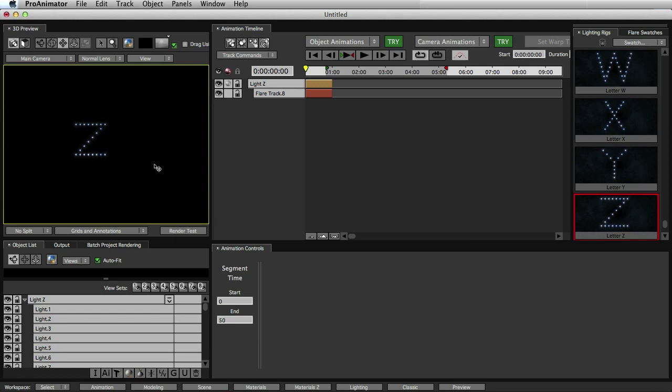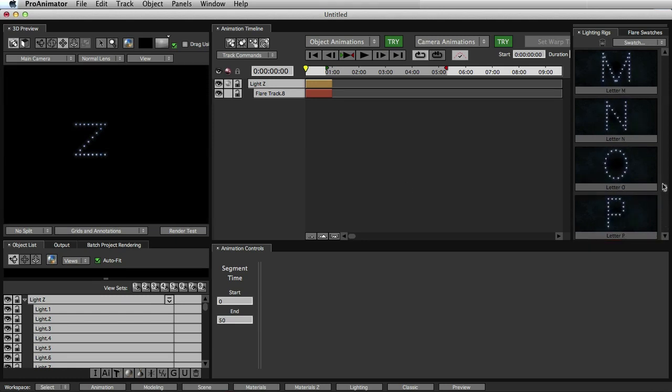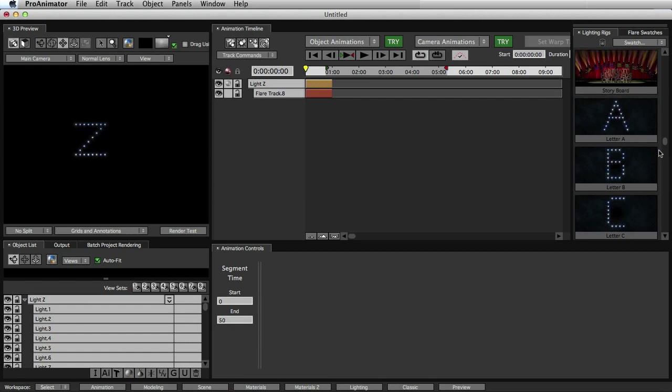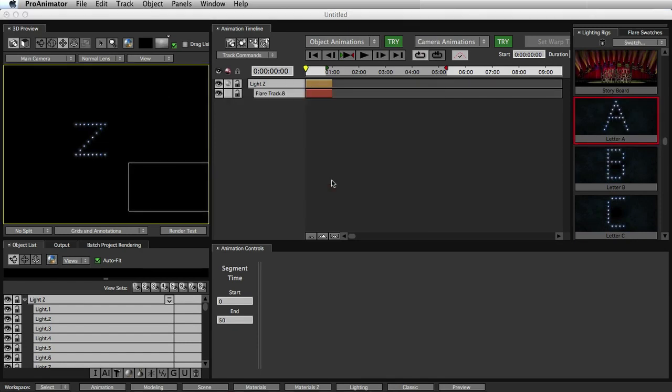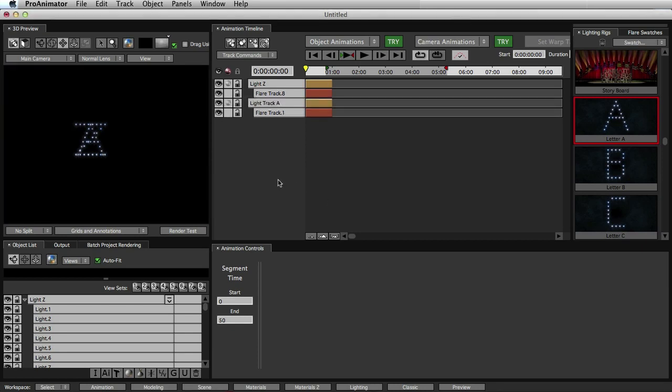So now that we have our letter, let's add another letter. We'll come up here to our A, drag our A onto the scene, click Add, don't click Replace, click Add, and we see our A is positioned right on top of our Z.